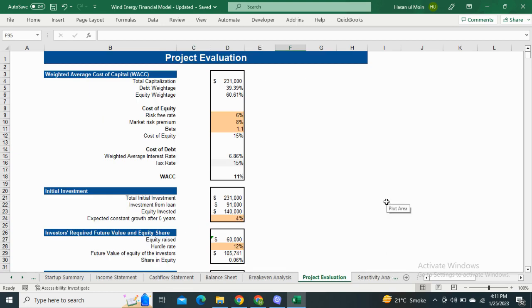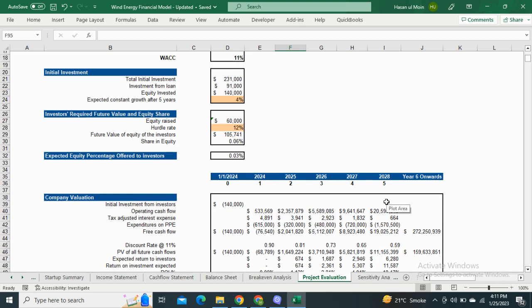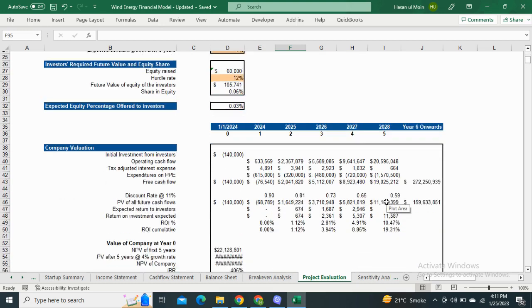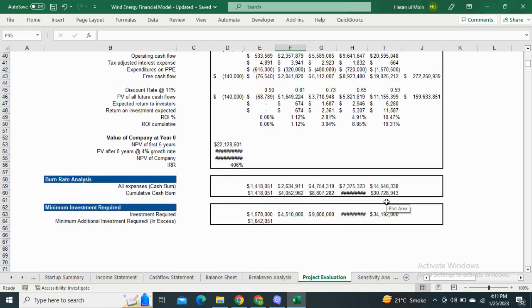Moving on to the Project Evaluation. It shows the WACC calculation and the valuation of your company at year zero. It also includes the Hurdle Rate Analysis and the minimum investment required.